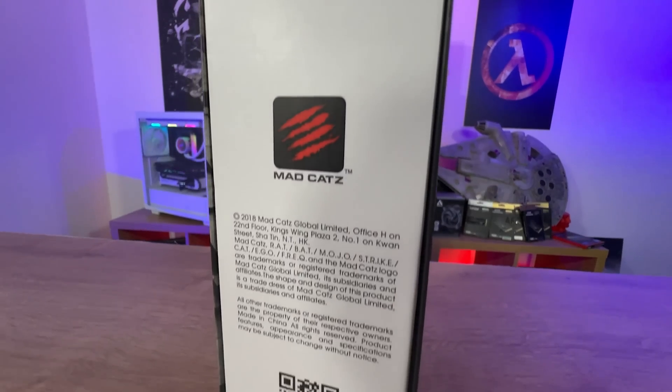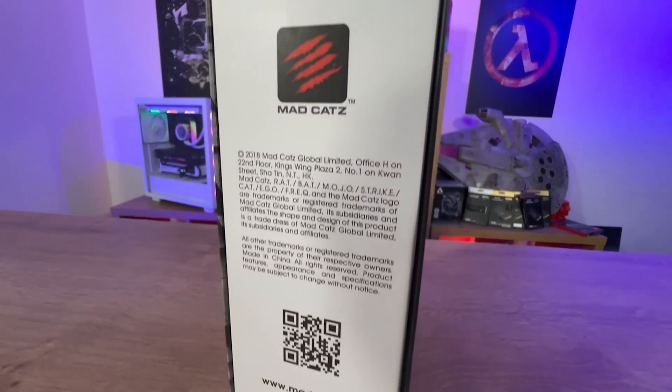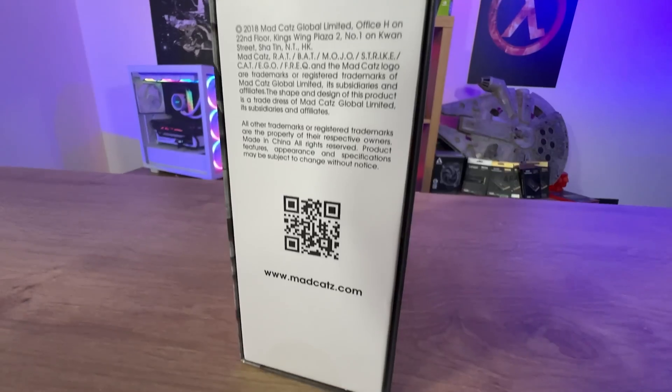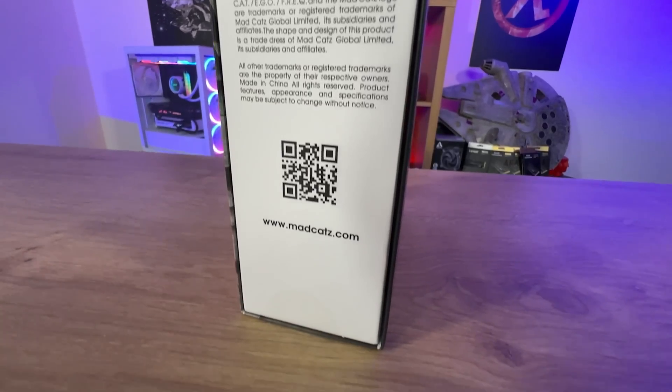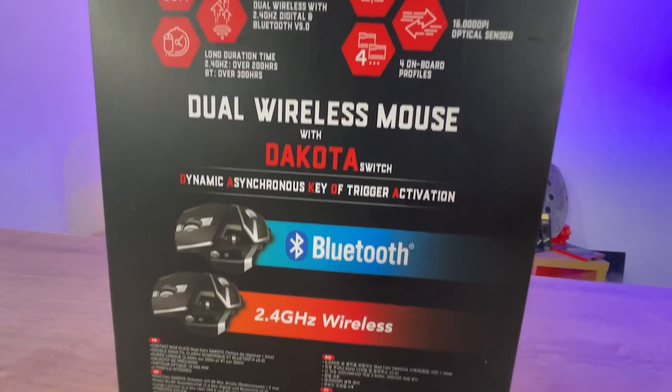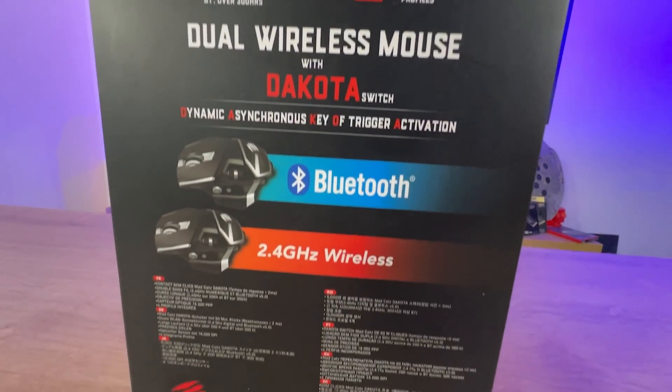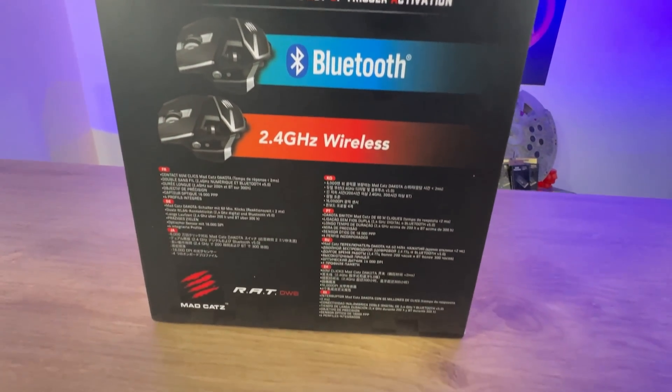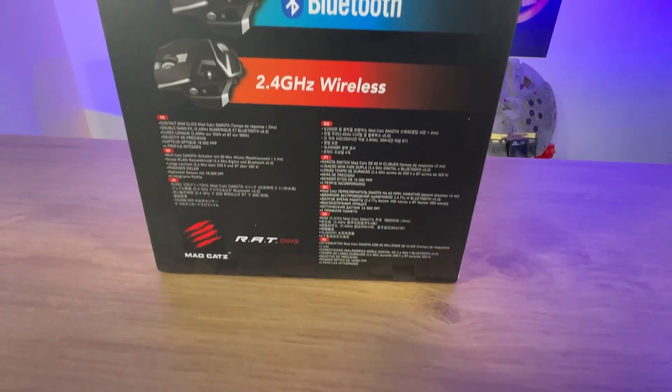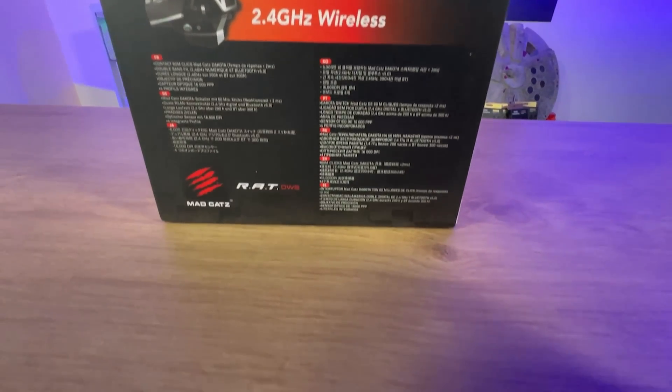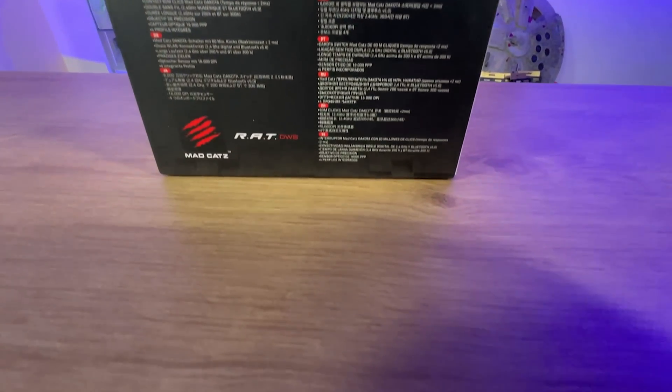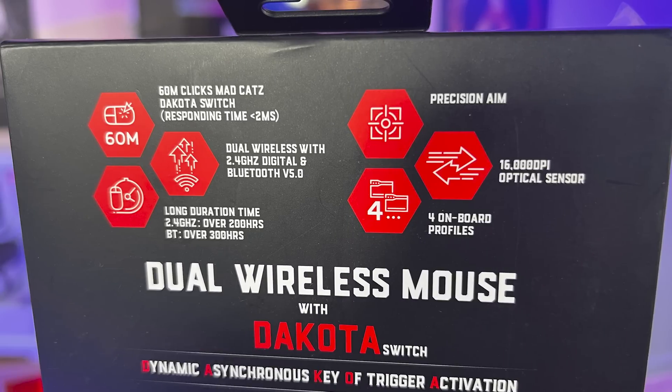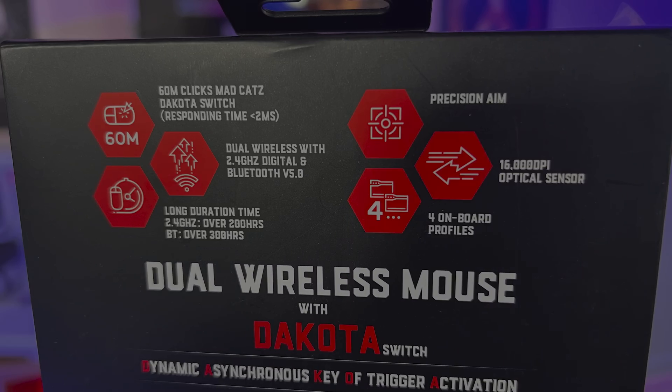On the side of the box it's got the MadCats logo as well as a QR code. On the back it tells you information about 60 million clicks, the dual wireless system where you can use Bluetooth or use a dongle and use 2.4GHz wireless, and some information about the switches and so forth.